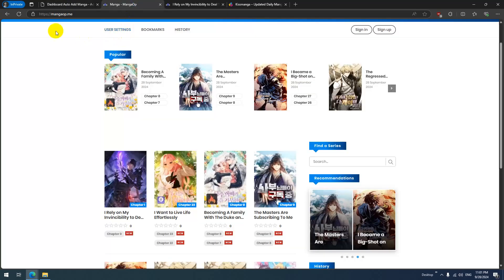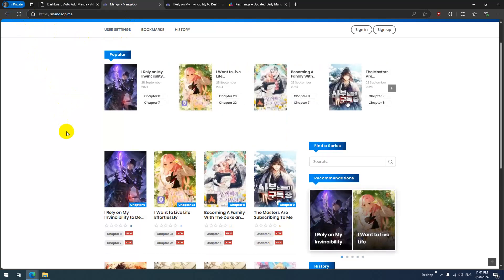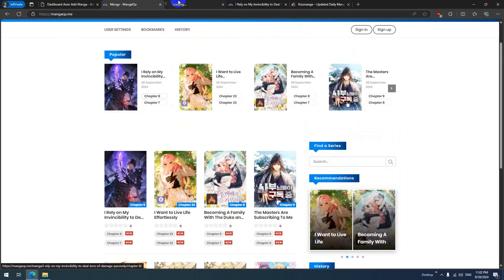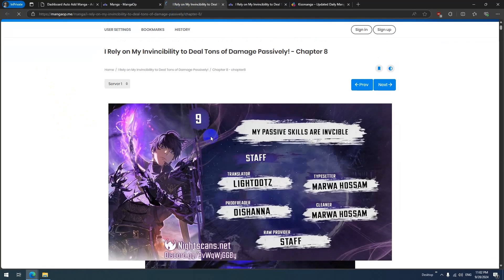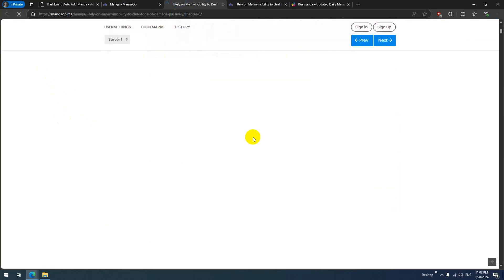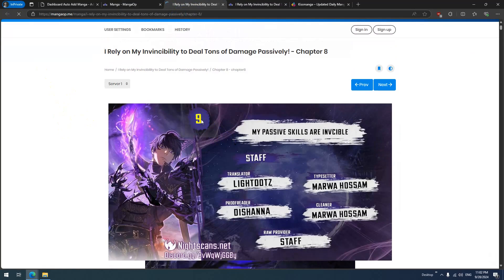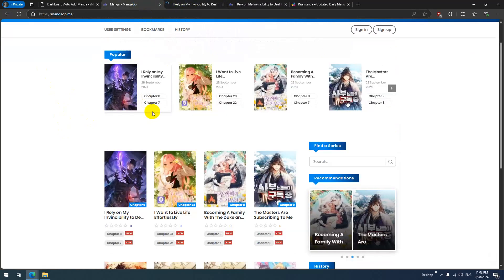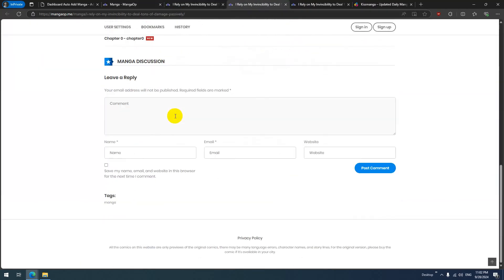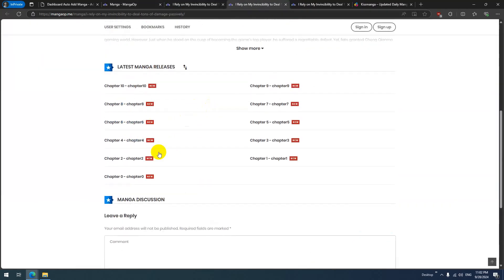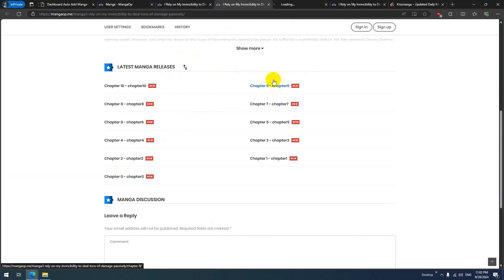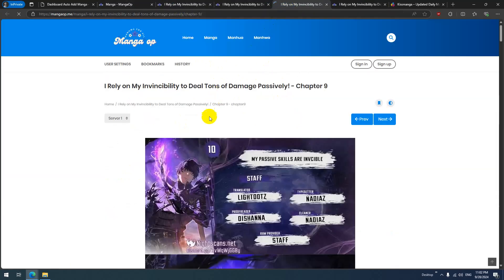Chapter 7, chapter 8 — chapter 8 is number 9. Yes, because it starts from chapter zero, so chapter 9 becomes number 10.